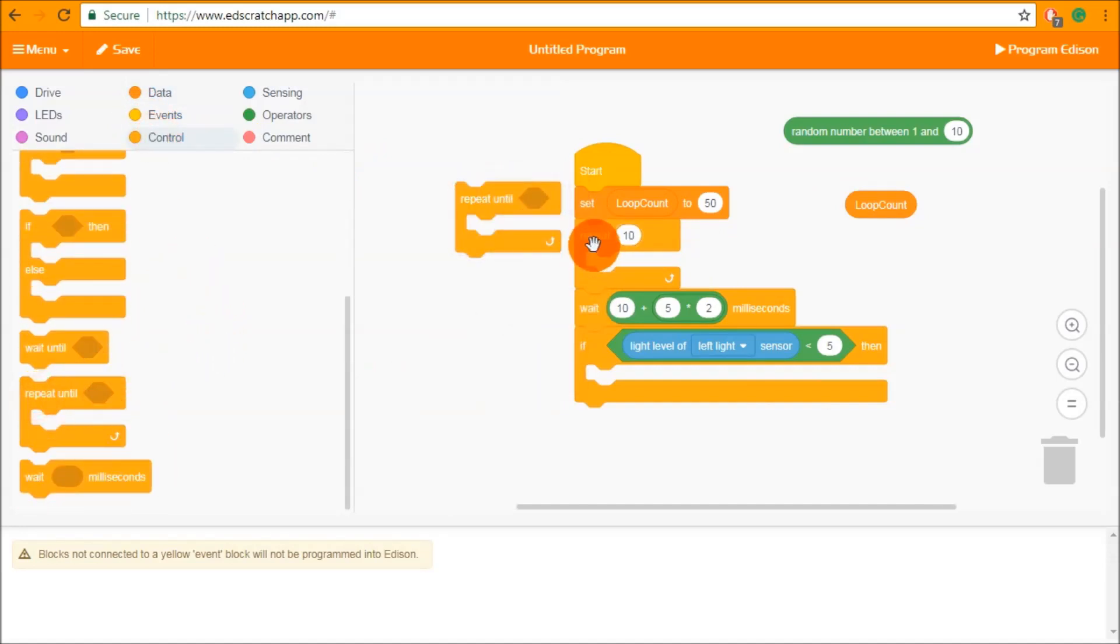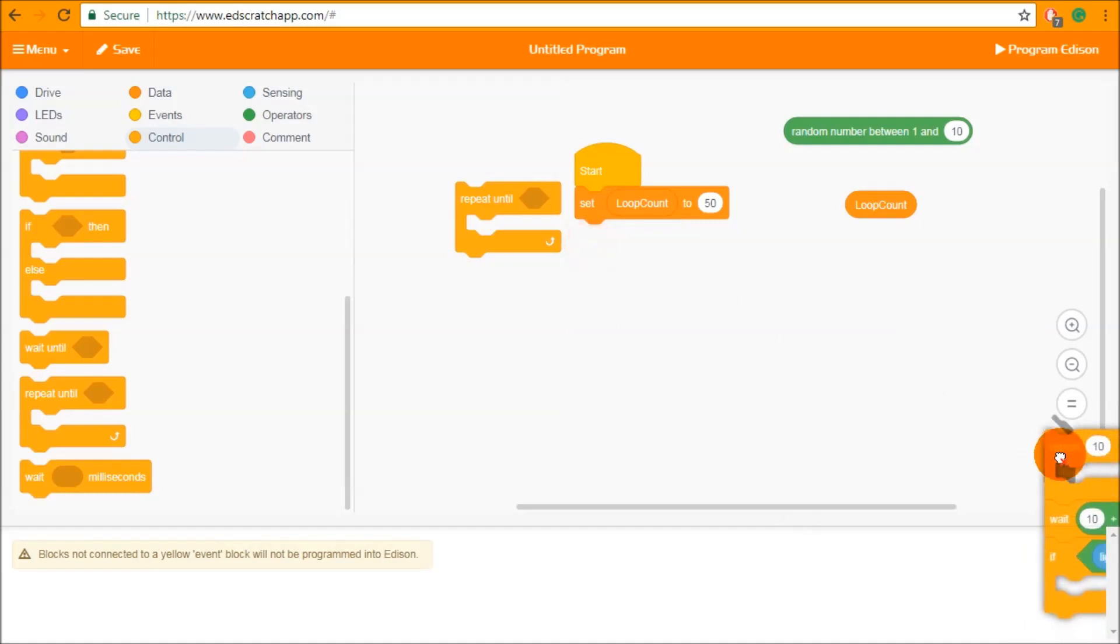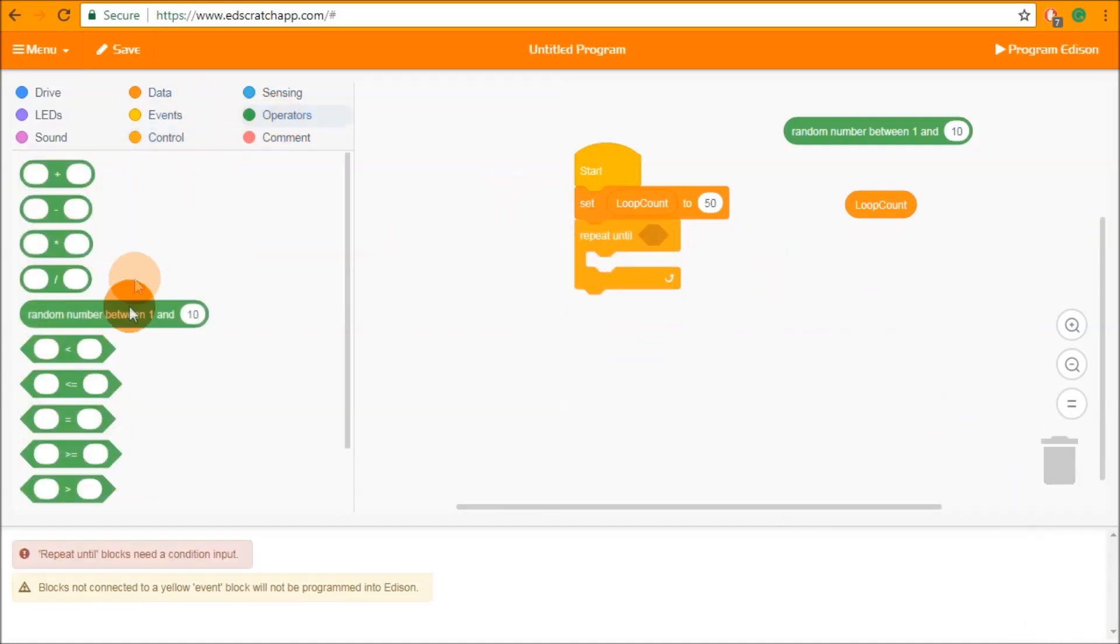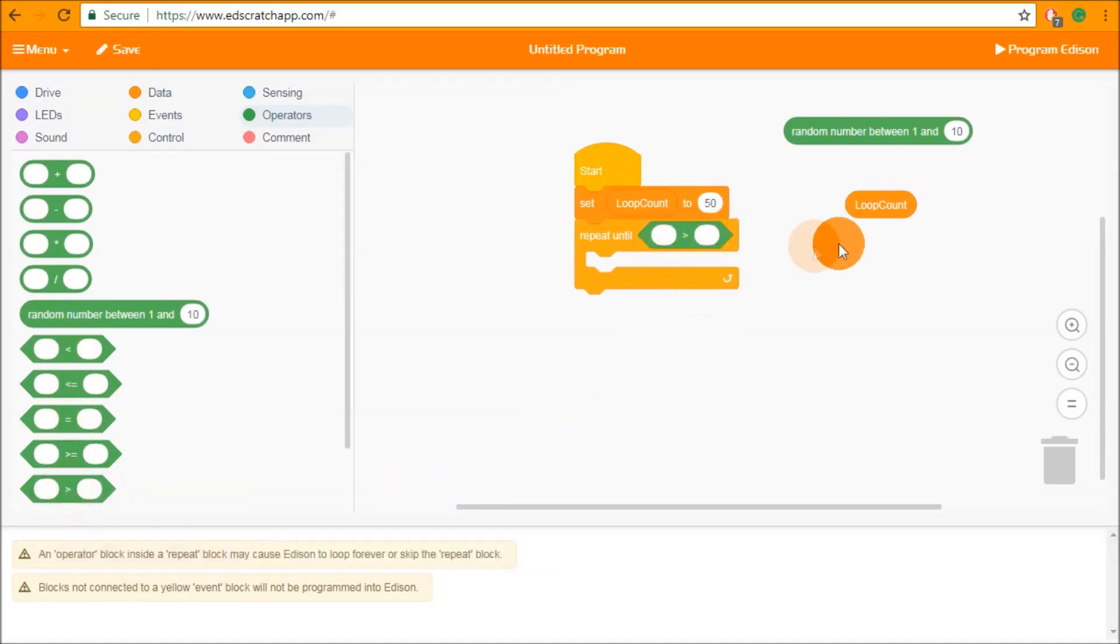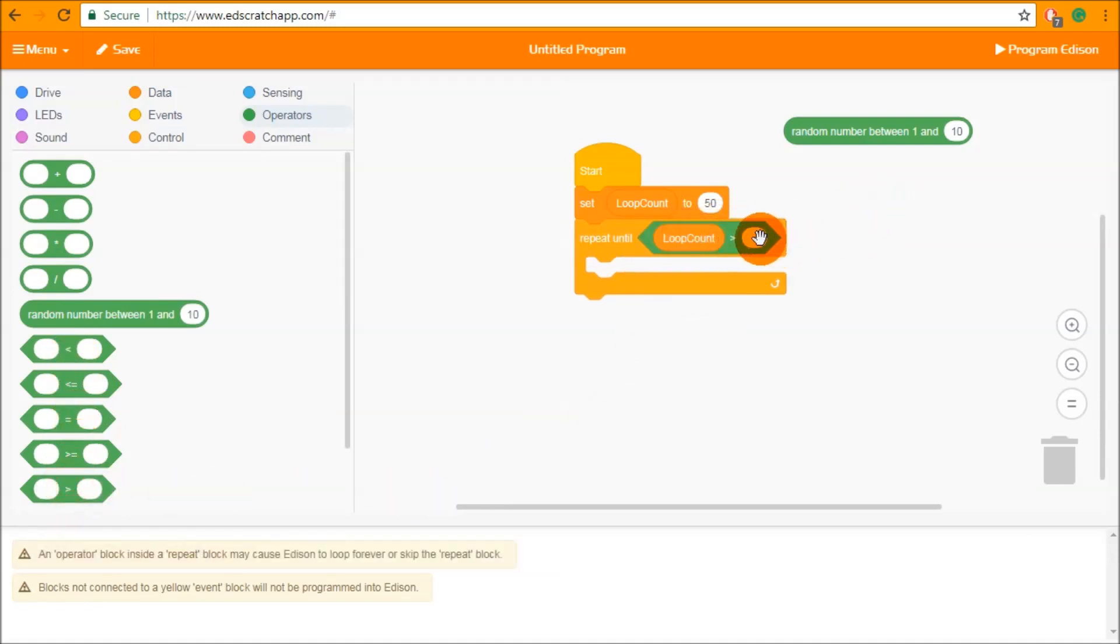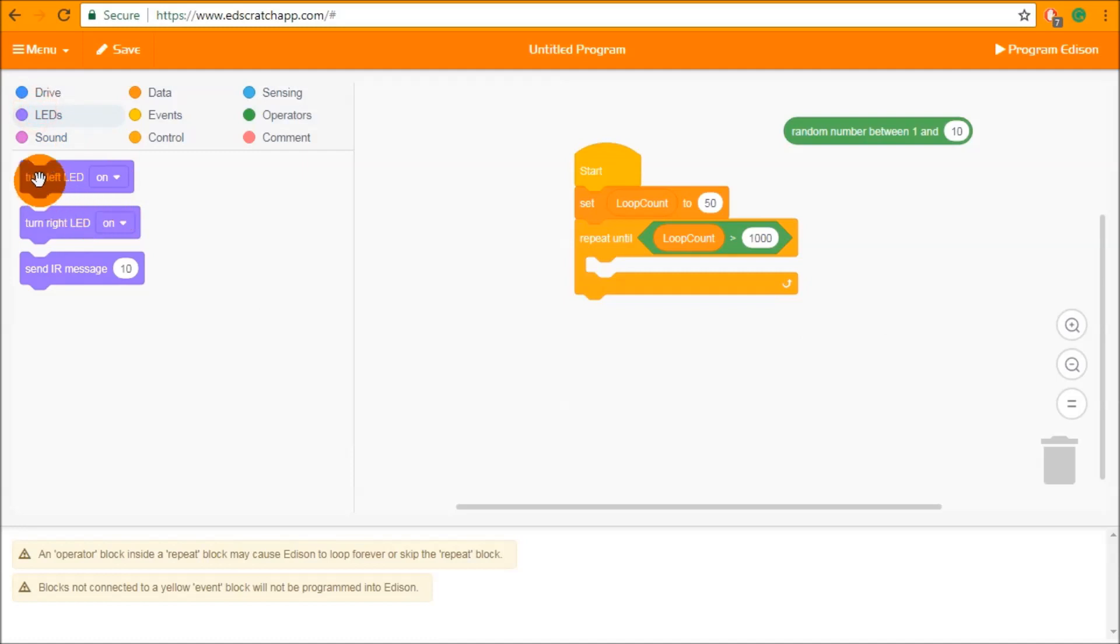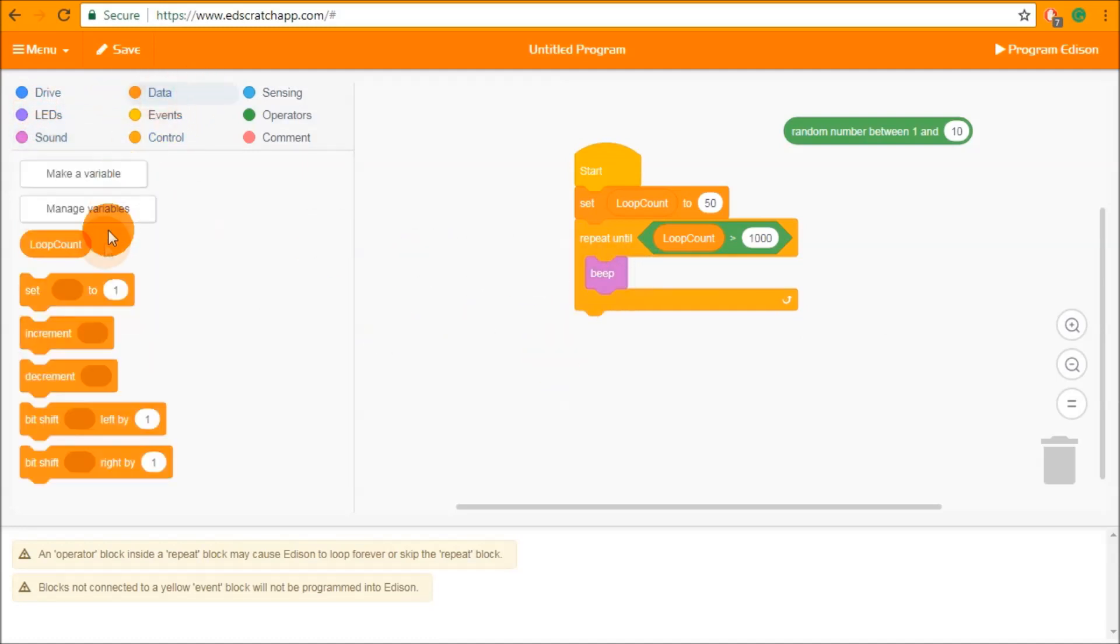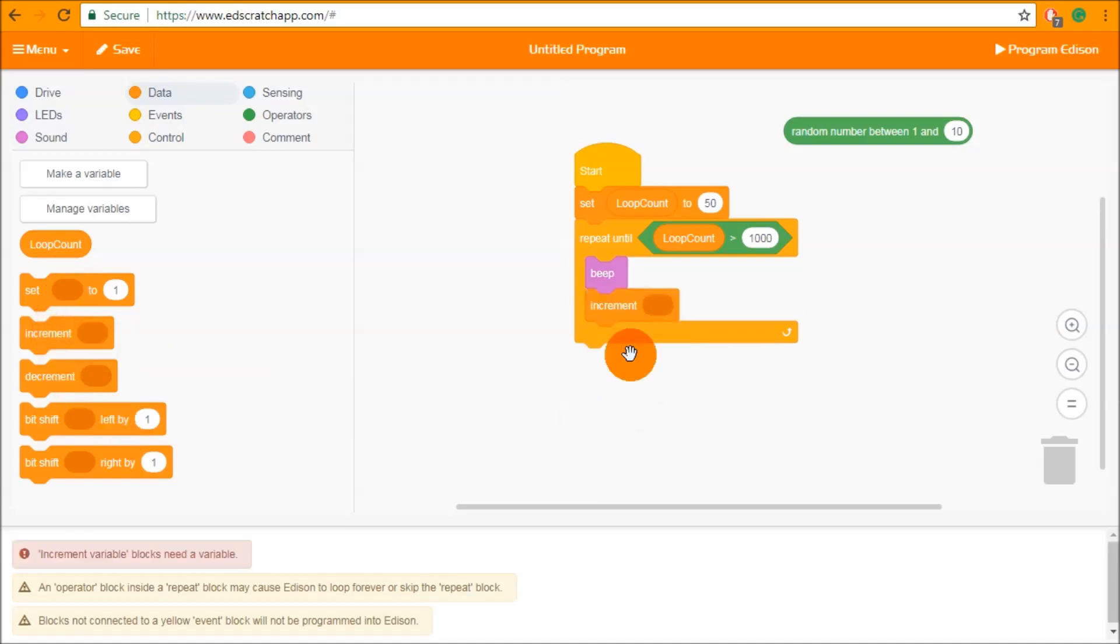So we're just going to get rid of all of this and we're going to do a repeat until. So in this case we're going to use an operator which is repeat until our loop count is larger than 100 or 1000. Let's say 1000. Then we're going to put something inside our loop and at the end of our loop we are going to increment loop count.